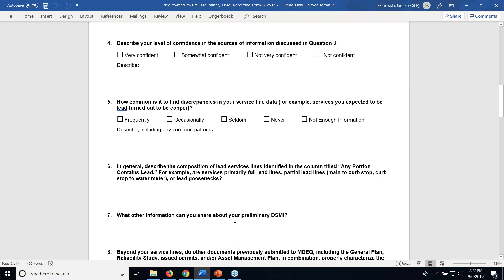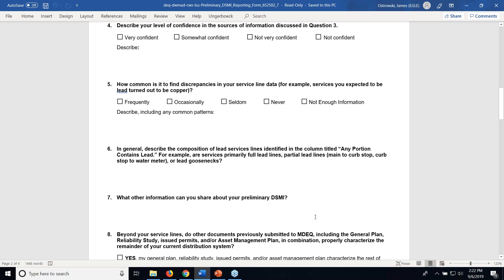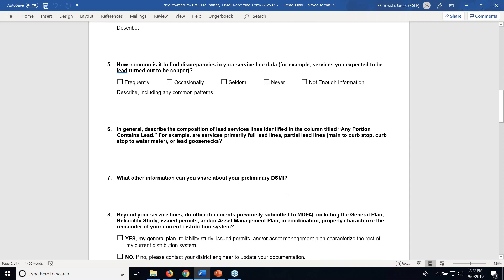Number 6 asks you to describe the composition of the lead service lines identified in the column where any portion contains lead. This could be a small portion of lead such as just the gooseneck or the pigtail, a varying partial lead service line on either the public or private side, or a full lead service line primarily between the discharge of the corp all the way to inside the home on both the private and public side. Number 7 is an open-ended question about any other information you can share about your preliminary distribution system materials inventory.